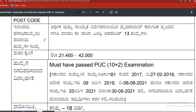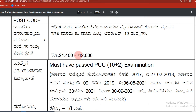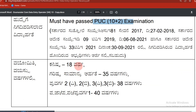From the data entry operator, there are three things. The basic details are covered here. This is the data entry operator.